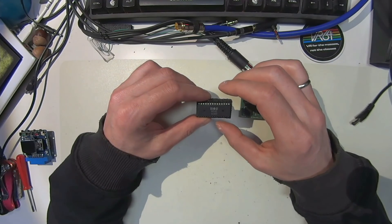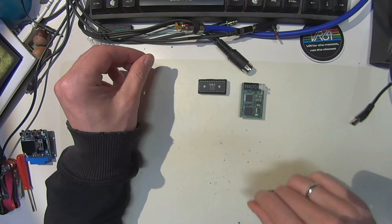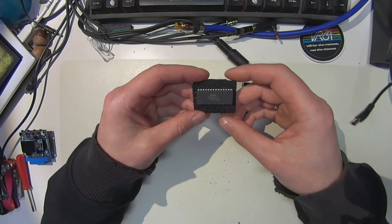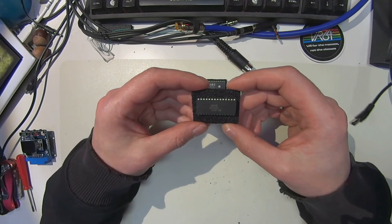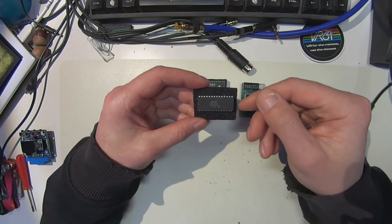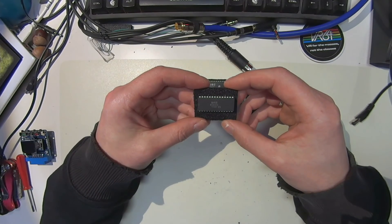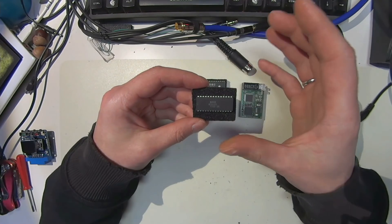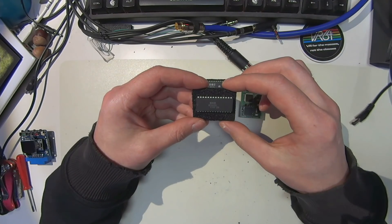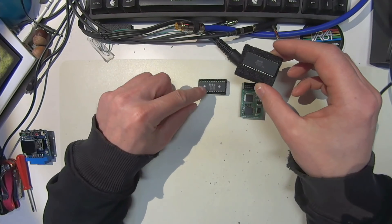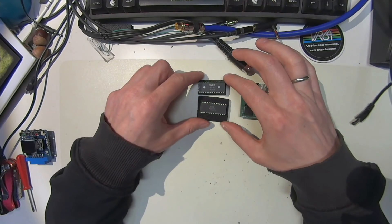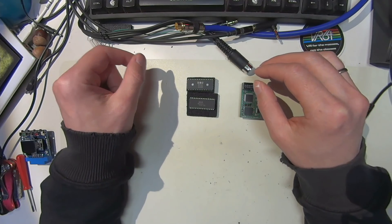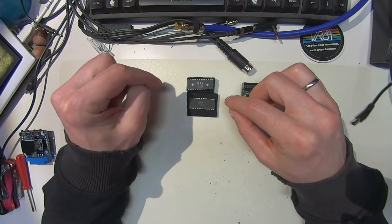Especially for newer games, you really have to go for the second version of the SID developed by Commodore, the 8580. There is just the R5 version and I think they started to produce them around 1987 or something like this. This is really the replacement of the 6581.